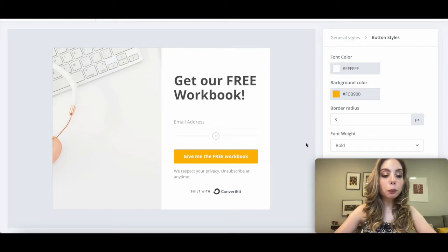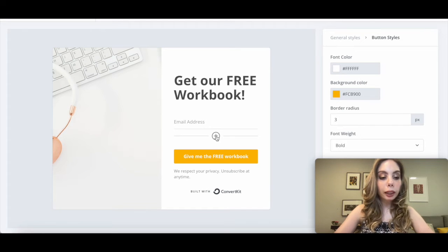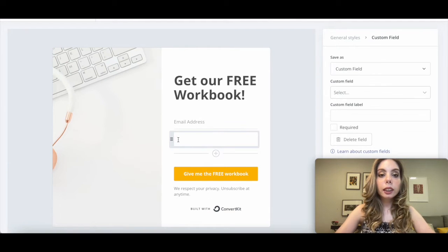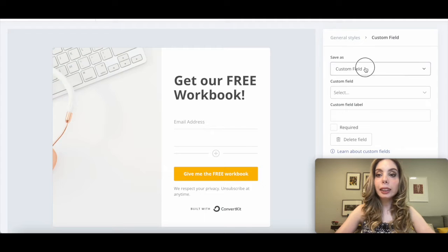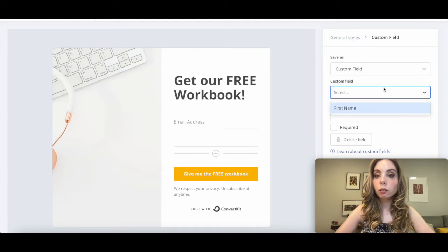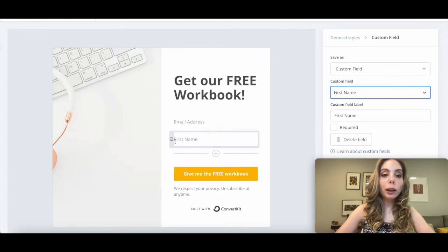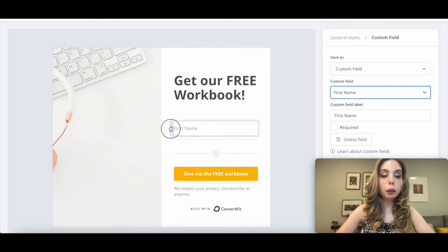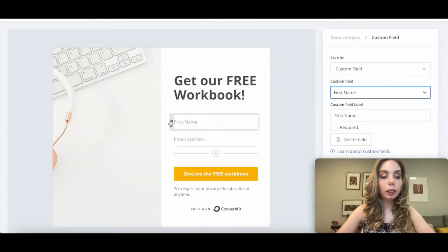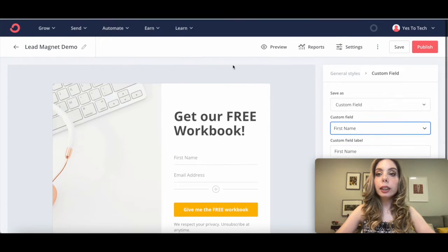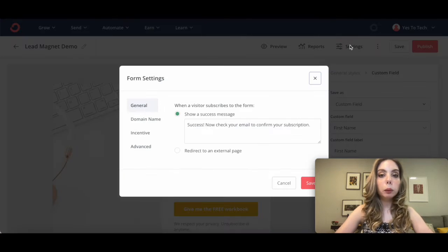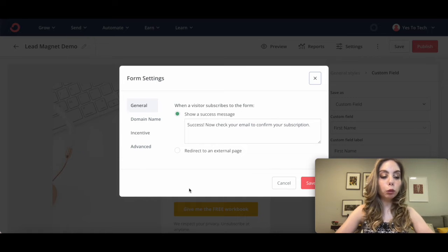To have your subscribers add their name to this ConvertKit form, click on the plus icon, select First Name as the custom field, and then drag and drop it so that it appears above the email address. Once you're done creating your ConvertKit form, click on Settings up top, and then click on Incentive.